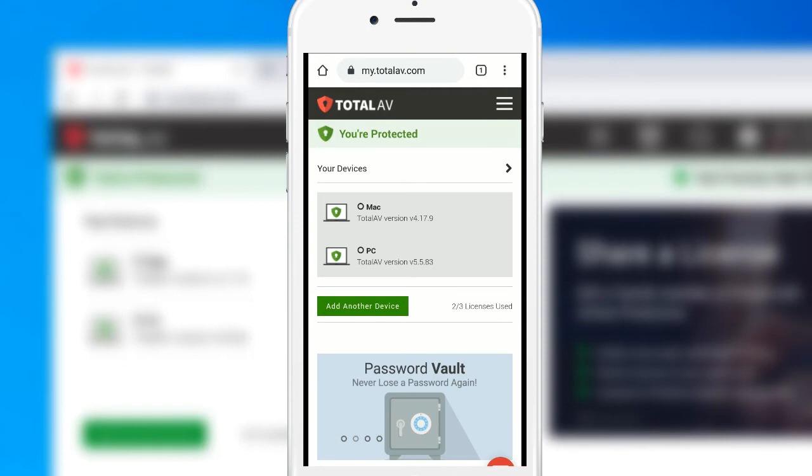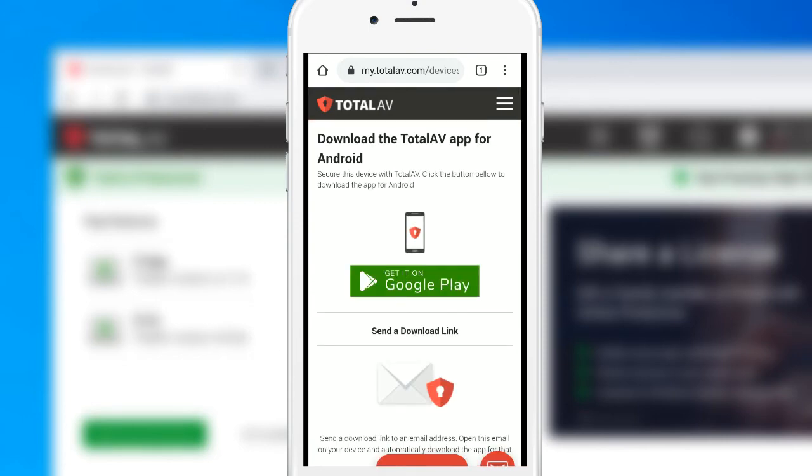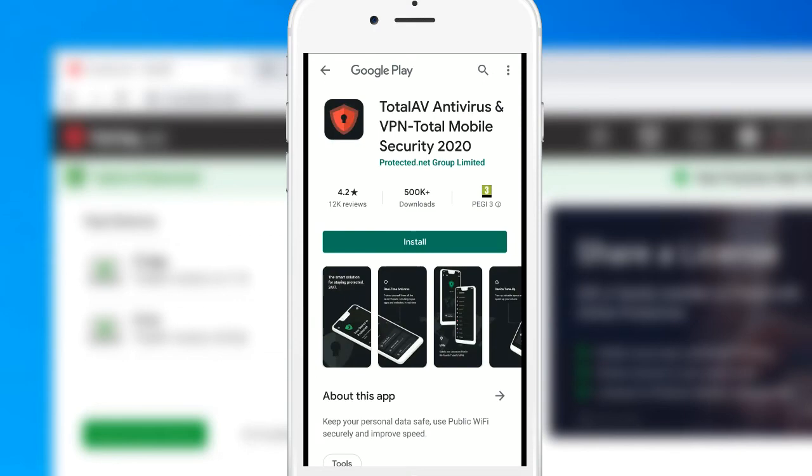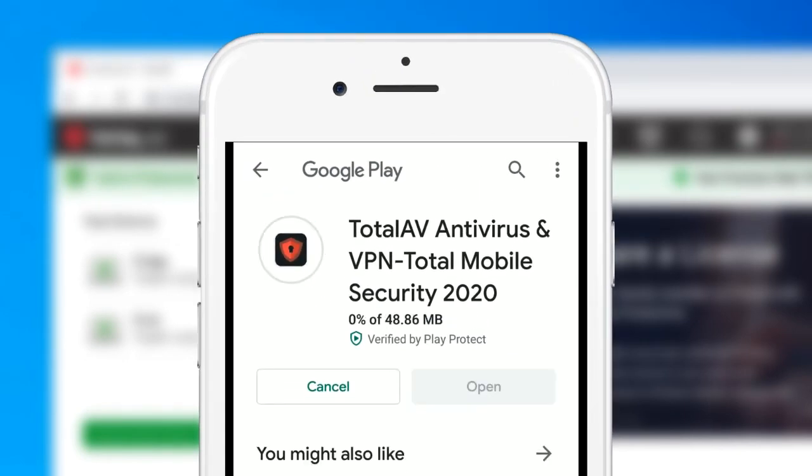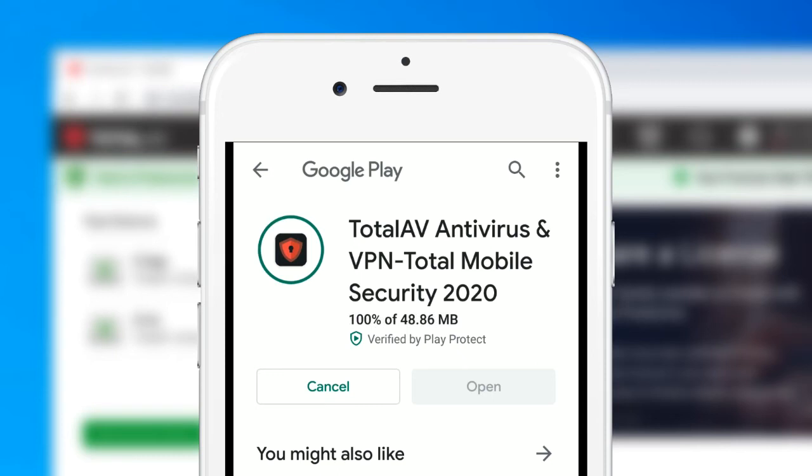What we want to do is install on Android. So if we tap on add another device, we're taken to the download page and we've got a big button there to get the TotalAV app on Google Play Store. So we'll tap that, Google Play Store opens, simply tap on install, and within a few seconds depending on your connection, it will be downloaded and installed.